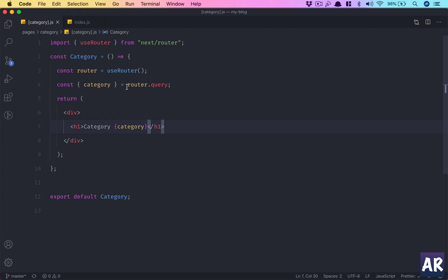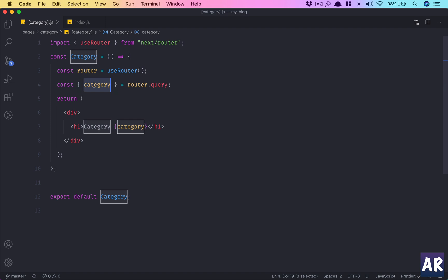We're just saying anything after category is the parameter which is termed as category, and we will get that variable or that data through the router inside our component. If you want to make a page which is dynamic in nature - let's say the content of that page is changing every minute - what you can do is use this method.